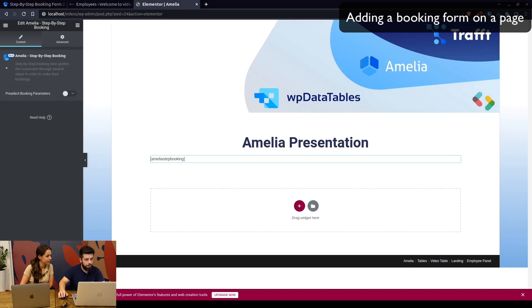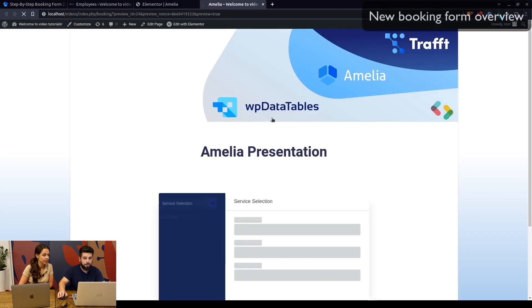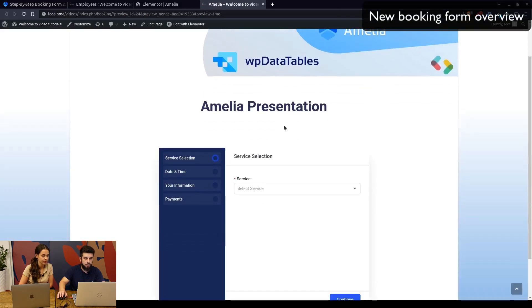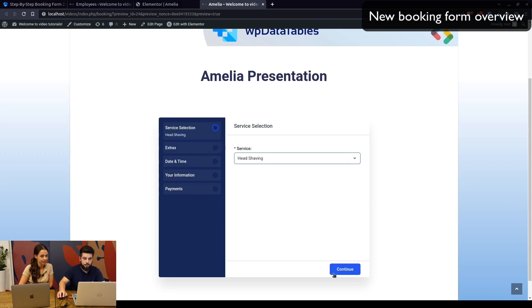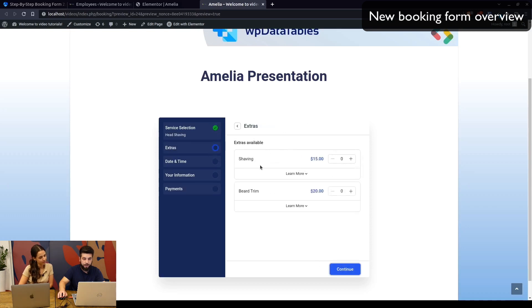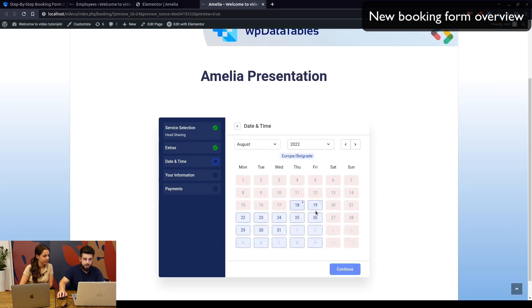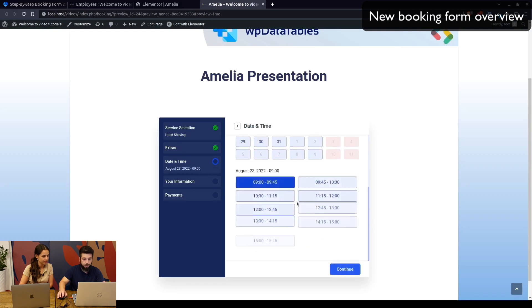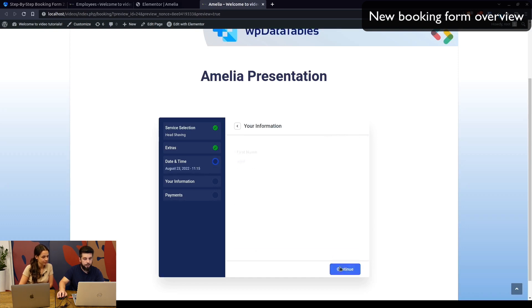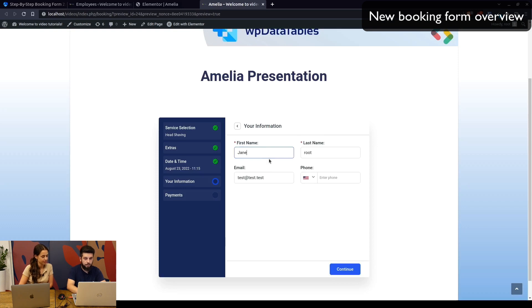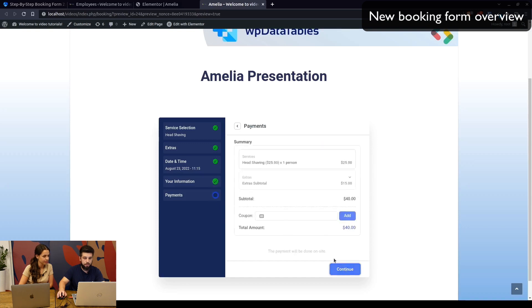Once it loads, you see all available services and available extras if you want to add some. Continue to the date picker, and then we automatically load the time picker. We continue there and enter the customer's name, for example Jane Doe, jane@test.test, and enter the phone number.